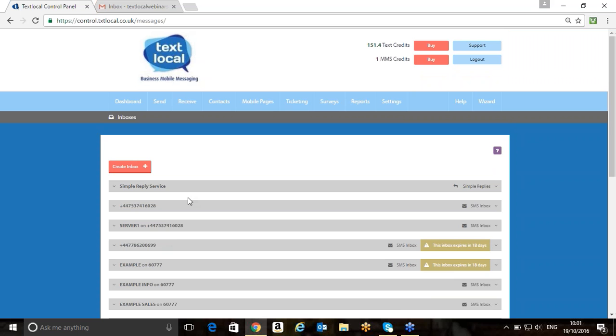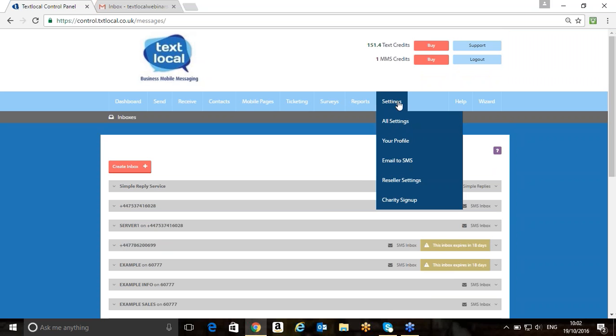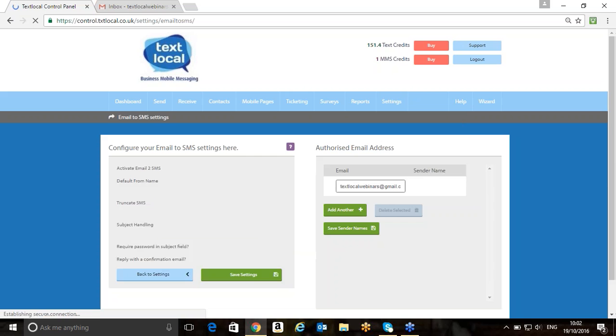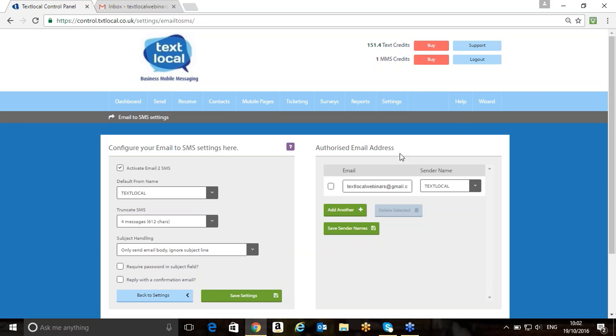First of all, if we want to start using the Email to SMS Gateway, we need to log into our TextLocal account and configure the settings correctly. The way that we do this is by going to our Settings button on the dashboard, clicking on Email to SMS, and there's a couple of things that we need to do. First thing we need to do is click on the Activate Email to SMS button, which is just here.